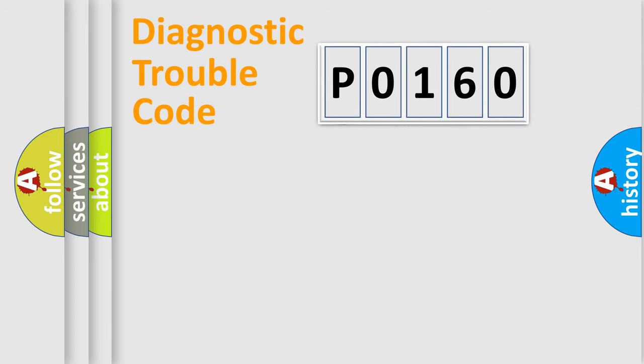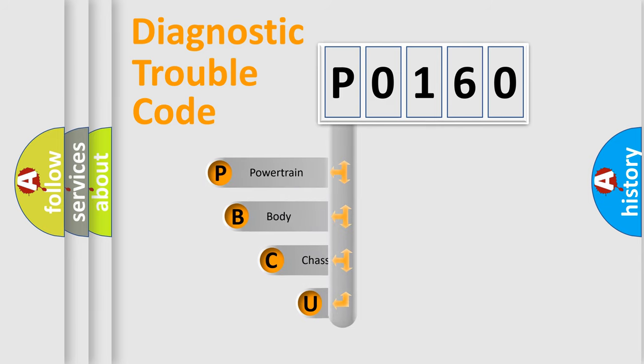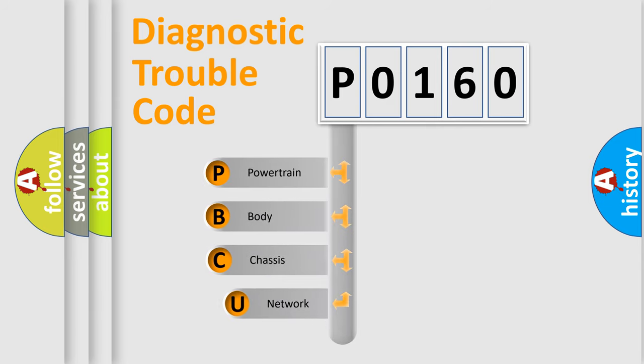First, let's look at the history of diagnostic fault code composition according to the OBD2 protocol, which is unified for all automakers since 2000.